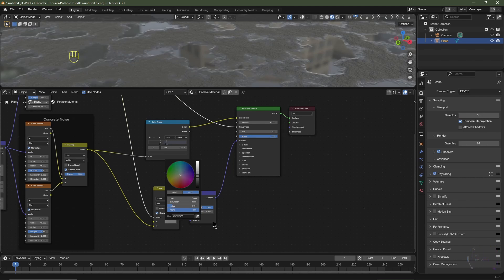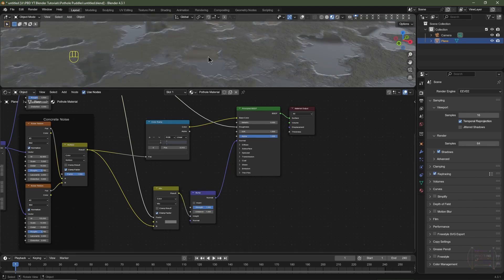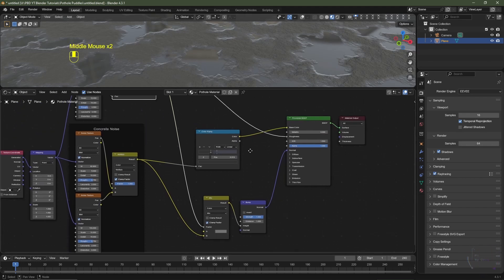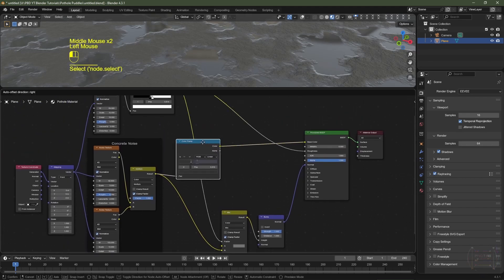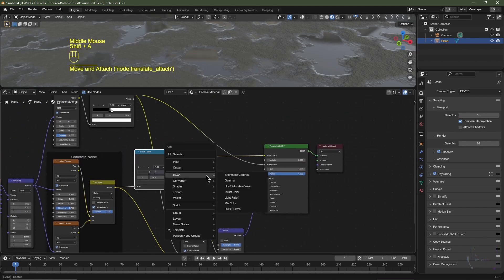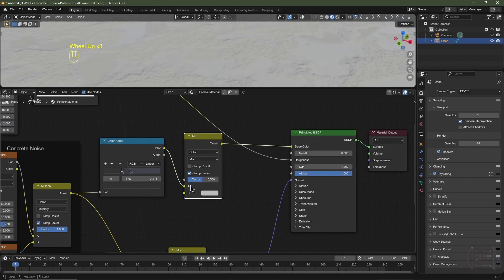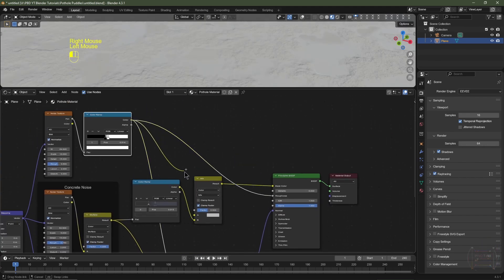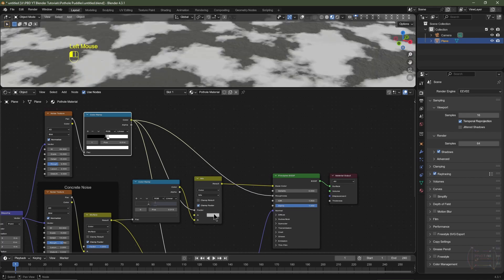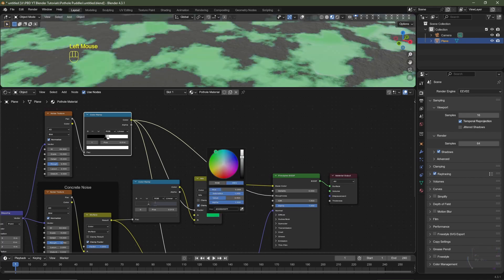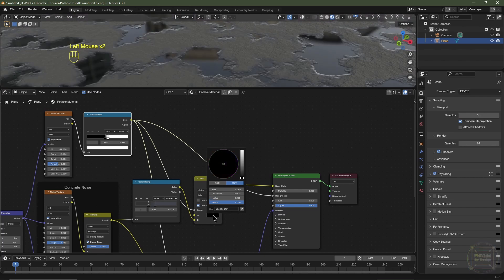I also want to be able to change the color of the puddles. I'll hit Shift+A, go to Color, choose Mix Color and pop that between the color ramp and the Principled BSDF. We'll switch this to Socket B, then drag the color from the color ramp into the Factor of this Mix Color node. So now we should be able to change the color of the puddles — excellent. I'll tone this down to around about there.